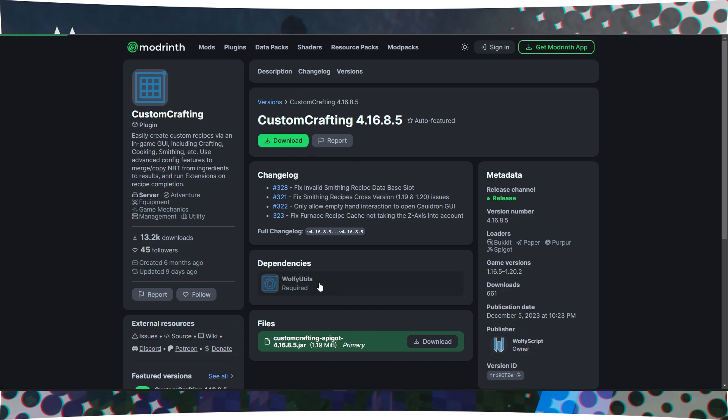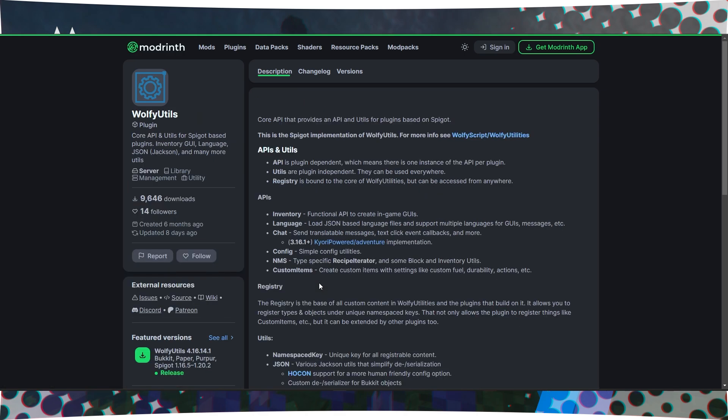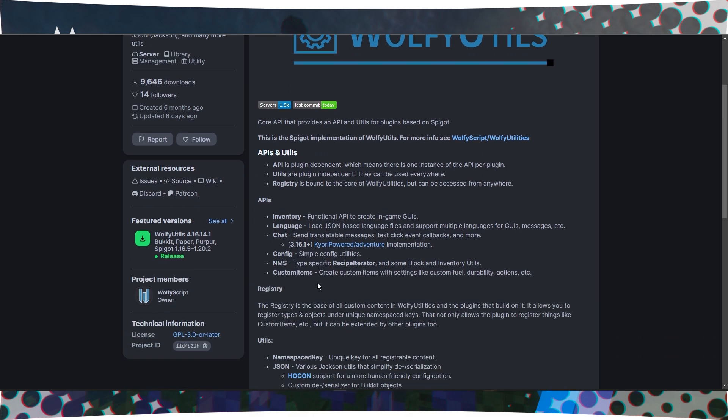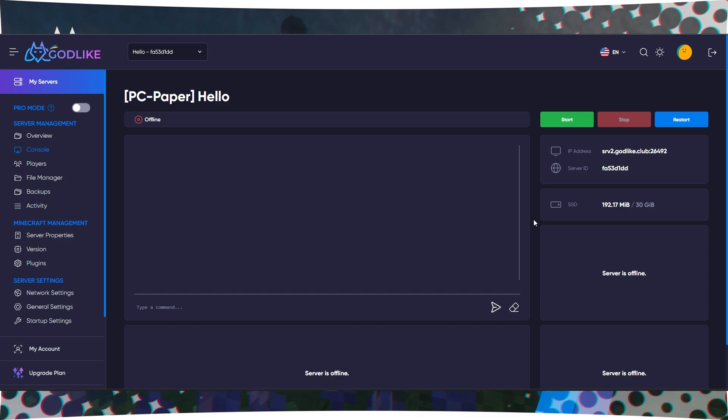Additionally, on the same website, you need to install an additional file called Wolfie Utilities for the Custom Crafting plugin to work. Now, you need to install the plugin on your server.